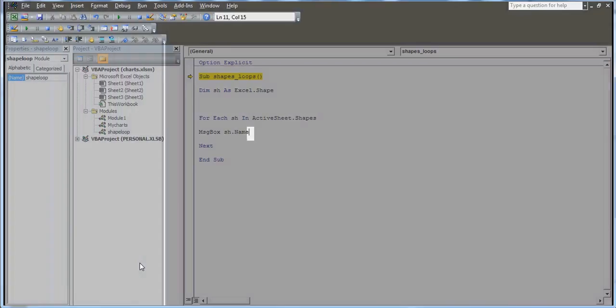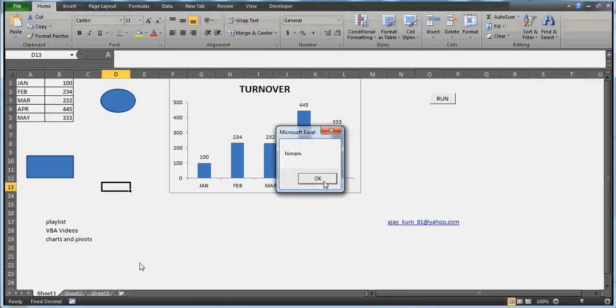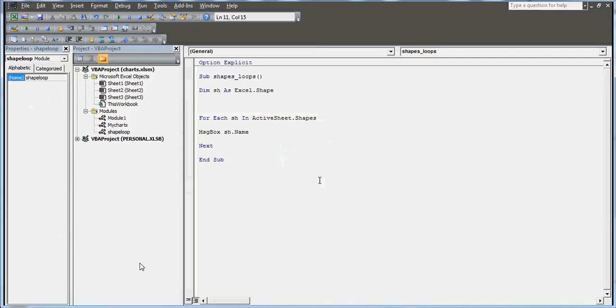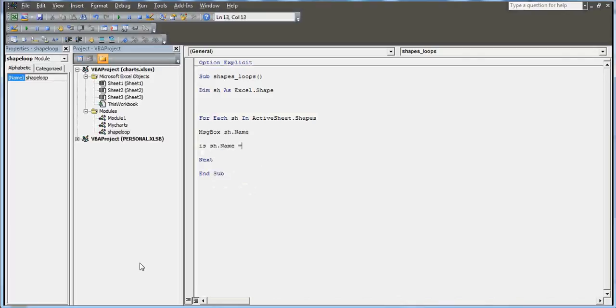This is a collection loop. In the message box, we're going to retrieve the name. Variable not defined - it's taking shapes as a variable, so I'll define ActiveSheet.Shapes. Now I ran this and as you can see, I'll get all the objects one by one.